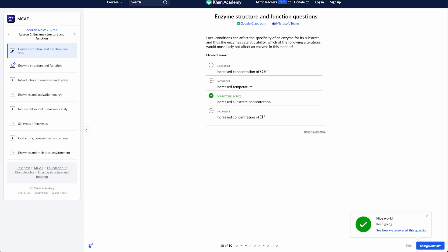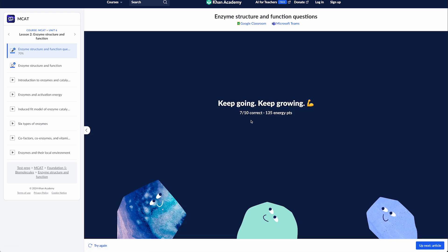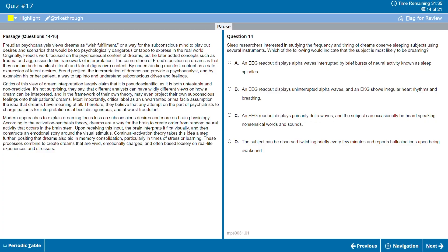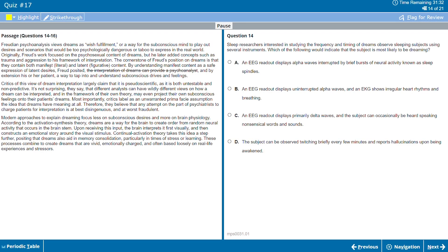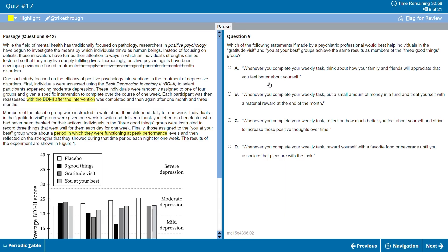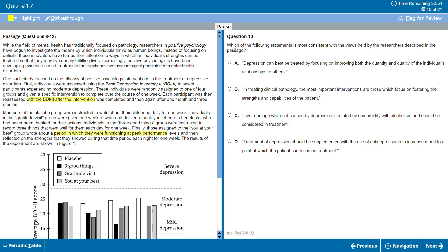Let's talk about practice questions and practice tests. Both Kaplan and Khan Academy give students access to over 3,000 practice questions, which is great. However, when it comes to practice tests, Khan Academy falls a little short — they don't provide any full-length simulated exams of their own and simply guide students to the two free practice tests provided by the AAMC. Kaplan, on the other hand, provides 17 full-length practice tests, which is a pretty big deal for identifying weaknesses, building familiarity with the test format, reducing anxiety, and boosting confidence.